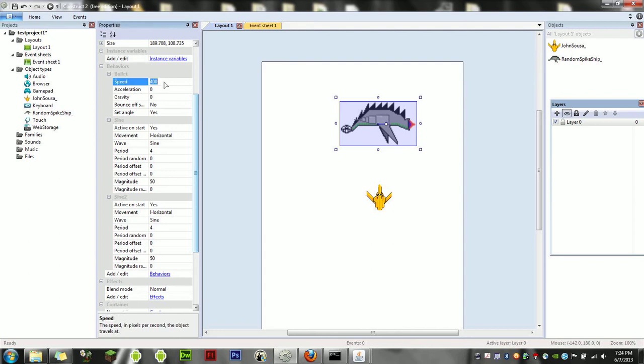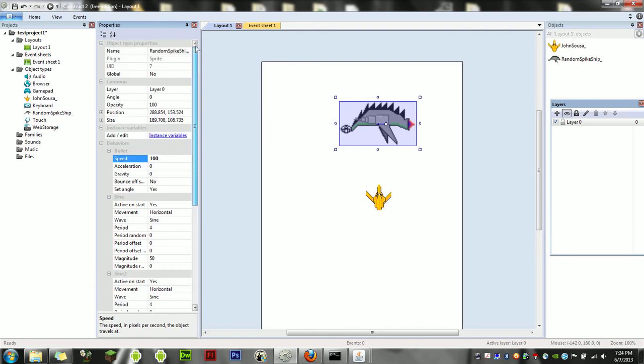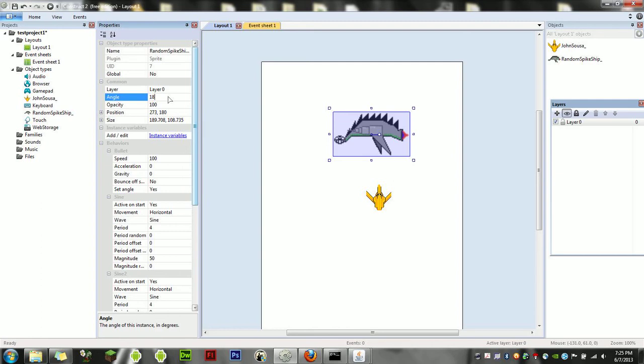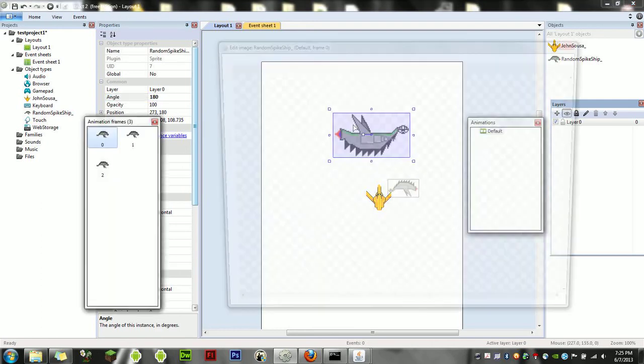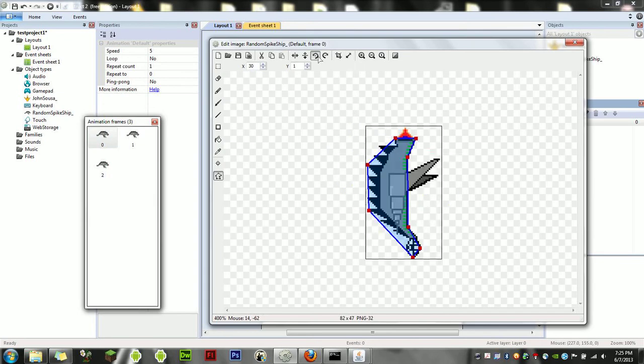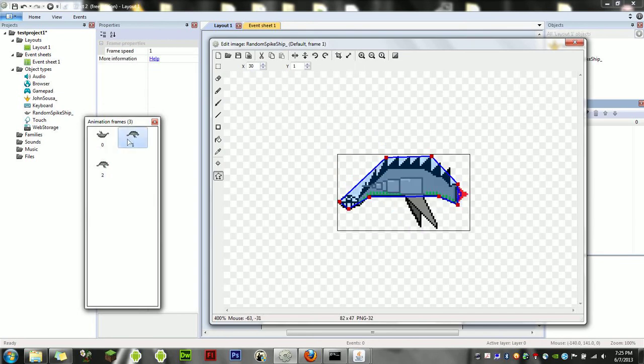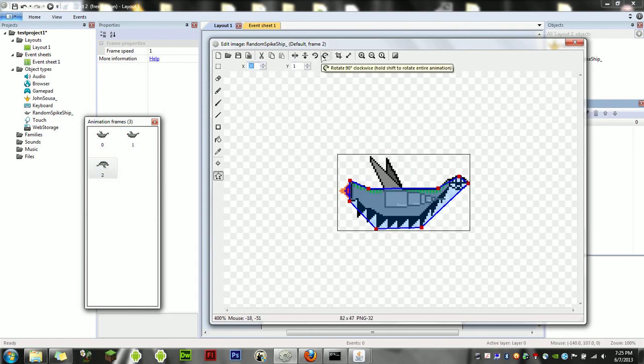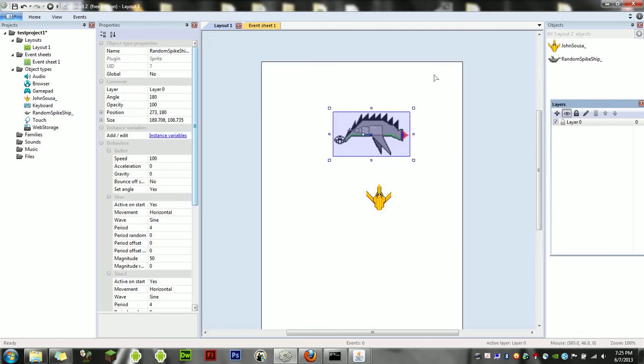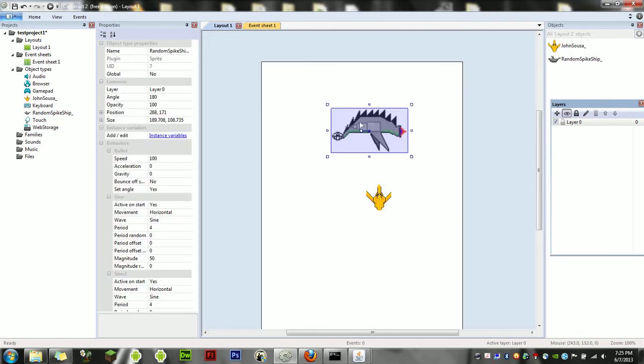So the very first thing we're going to do is give it the bullet behavior. We're going to change the speed down to 100 and set the angle to whatever we want. At the top, you can set the angle to 0, 180, 90, or 270 depending on what angle you want to face. I want it to animate across the screen to the left, so we're going to change the angle of this object to 180. That flips it upside down—we don't want that. So let's open up the image again, zoom in so you guys can see it, flip it upside down, next frame, flip it upside down, next frame, flip it upside down. These are the rotate tools.